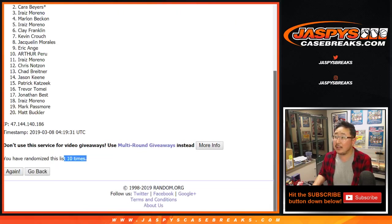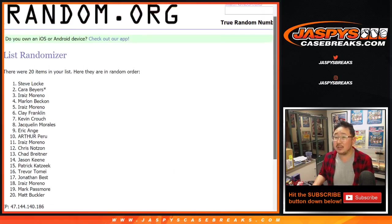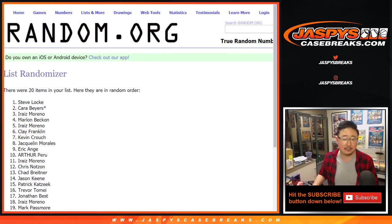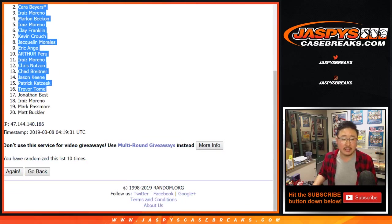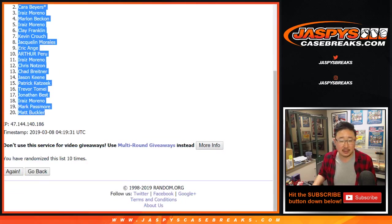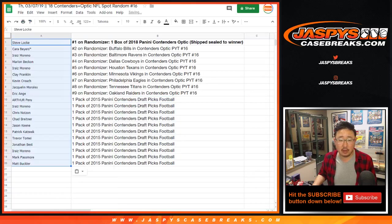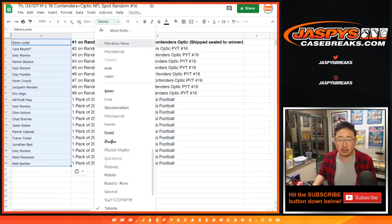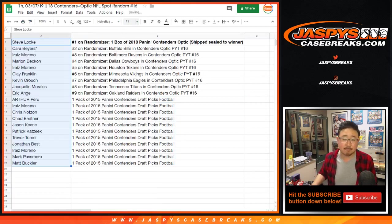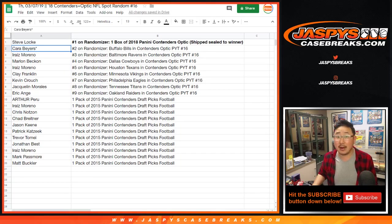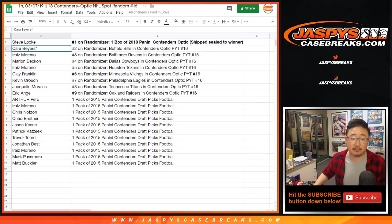Name on top is, boom! Steve Locke. Sealed box going your way. You can go your own way. All right. So congrats to you, Steve.